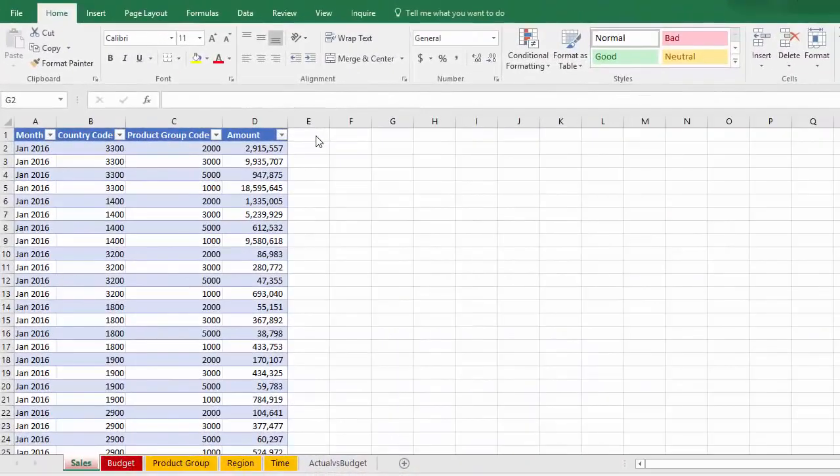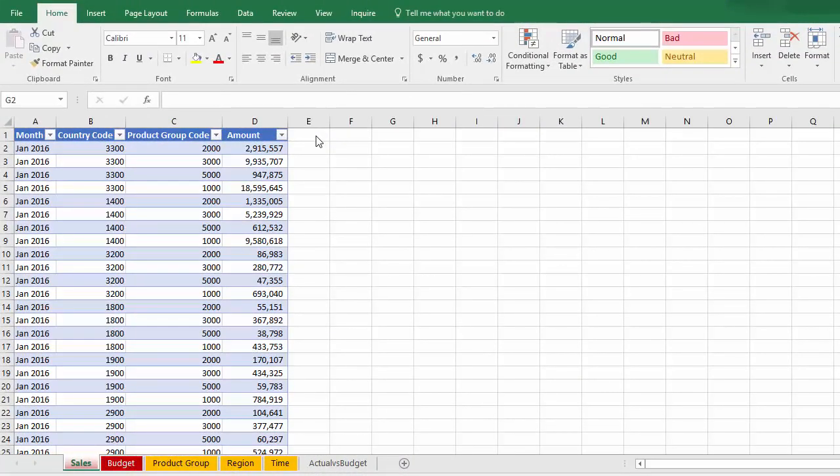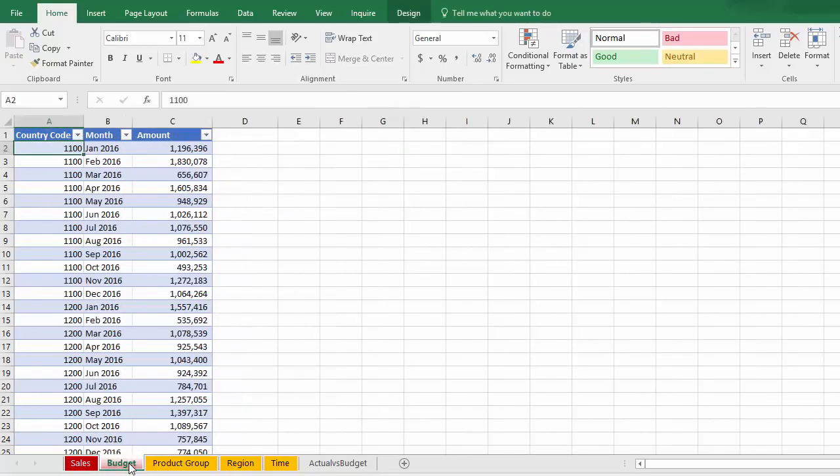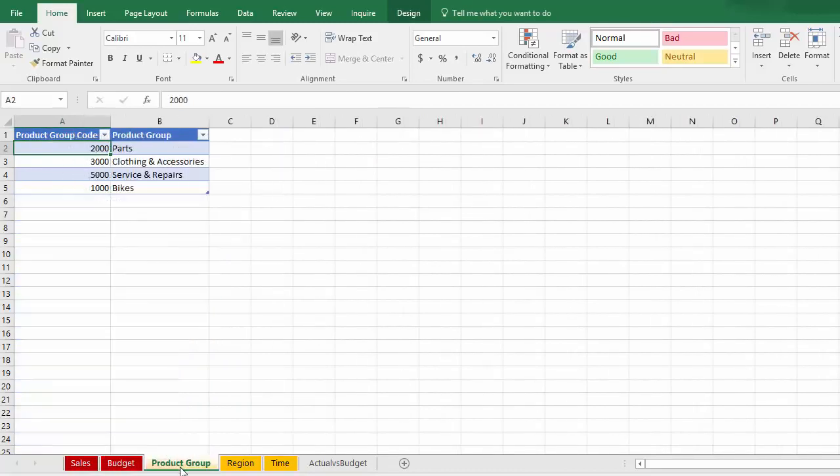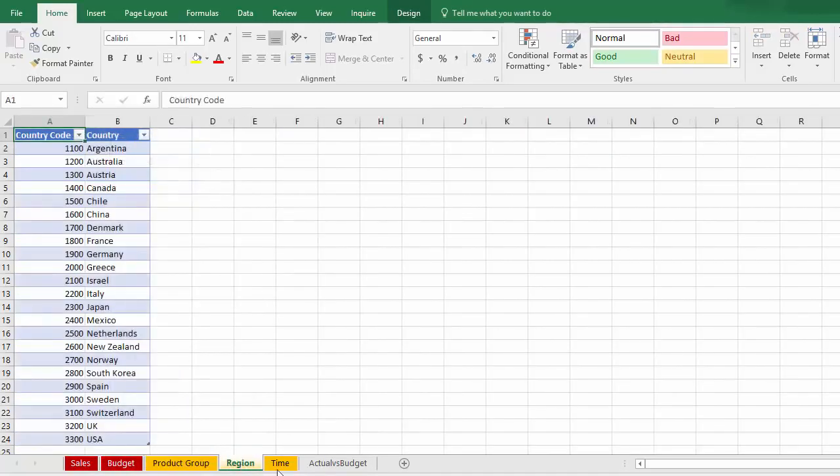Now, I'm going to set this aside for a minute and create the same report using Excel's data model and cube functions. I'm starting off with the same tables that we had in the get pivot data example. So I've got my sales with country code and product group code. My budget data with country code. There's my product group table. My region.